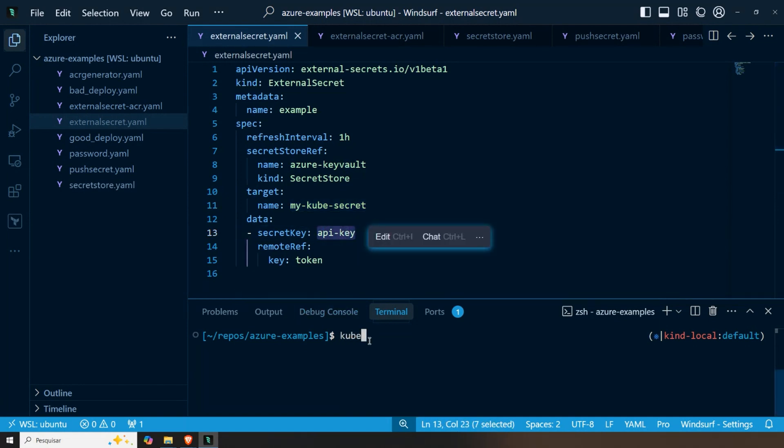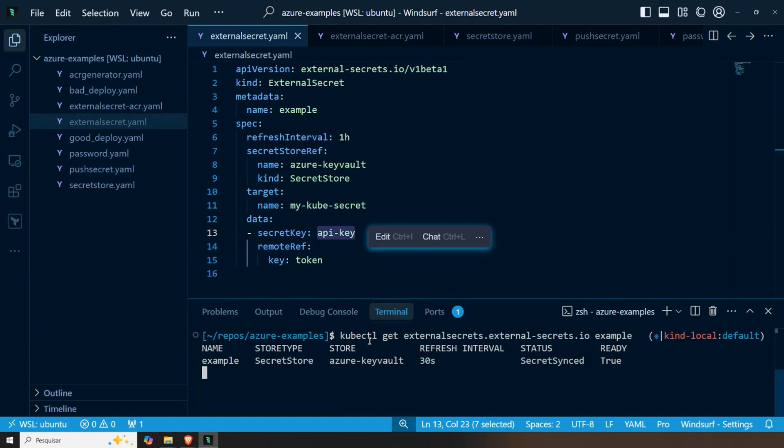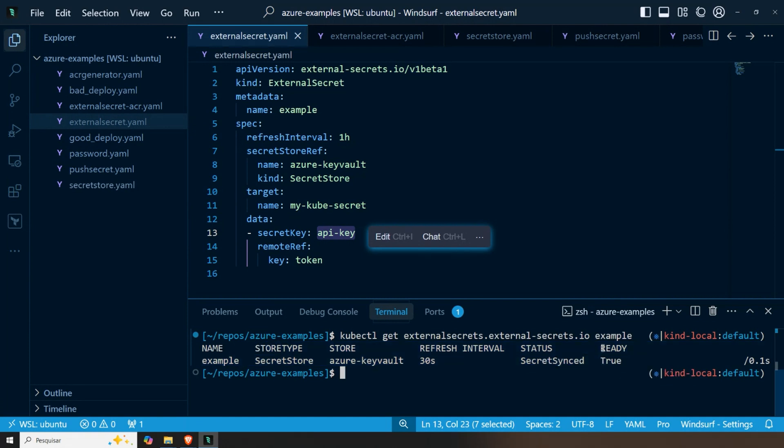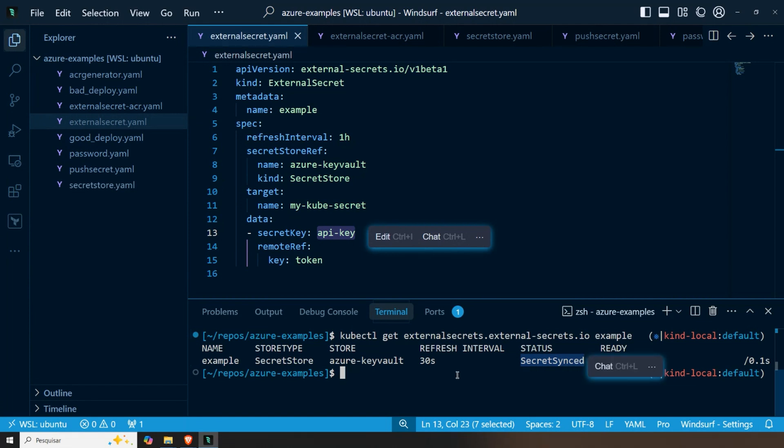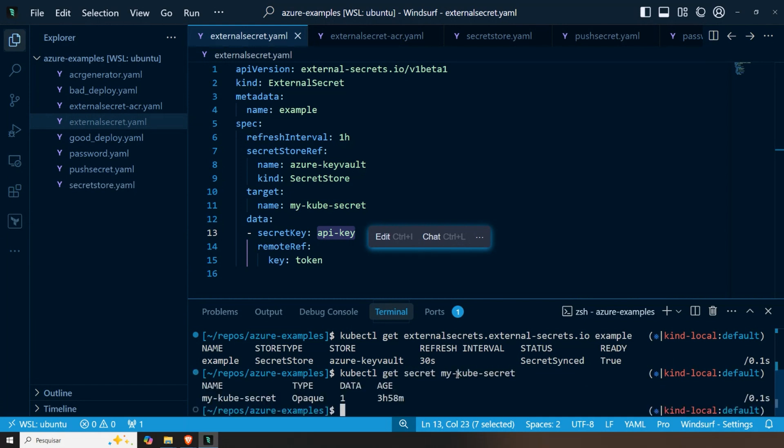And I want to save it on my cube secret within the API key entry. If I do a kubectl, I'll get external secrets just to show you the status. This is typically how we would look like. We will see it's already ready and that it is synced, meaning everything is running as it should. If I do a kubectl get secret, my cube secret, just to show you.